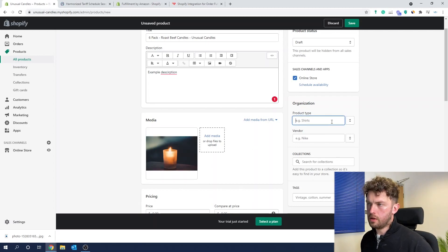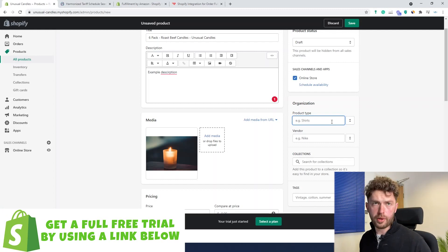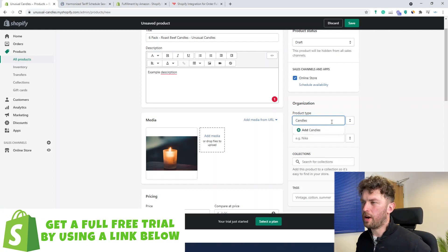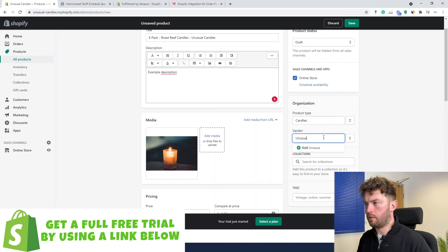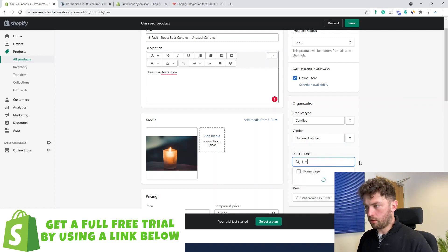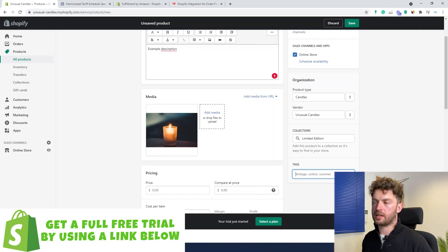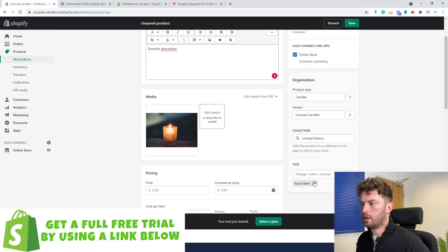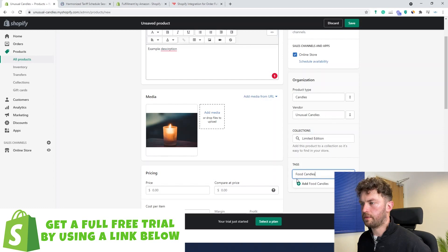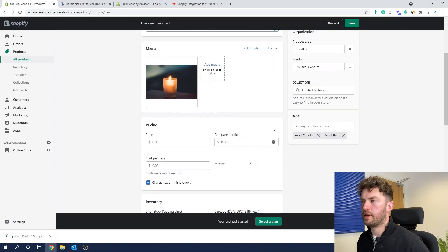Now product type — if you were selling a clothes store, you'd have different varieties like shirts, jumpers, vests. But just keep it simple; we might have a different range of candles. We'll enter our brand name here: 'Unusual Candles.' Collections — we don't have one yet; we could call this 'Limited Edition' and add it to our homepage. You'd also tag any relevant tags to these products — so roast beef, specific flavours, food, candles. Obviously you'd fill all of this out to actually fit your product.